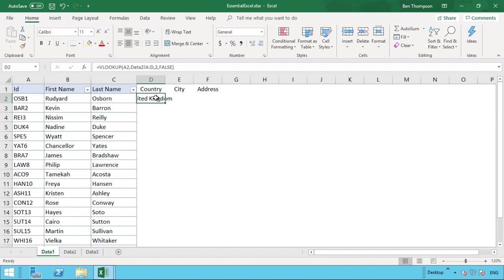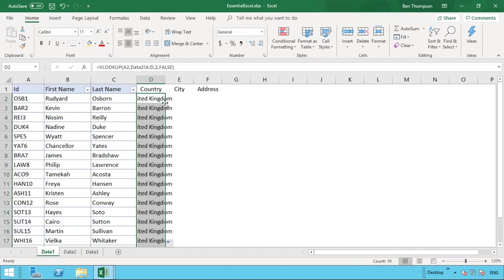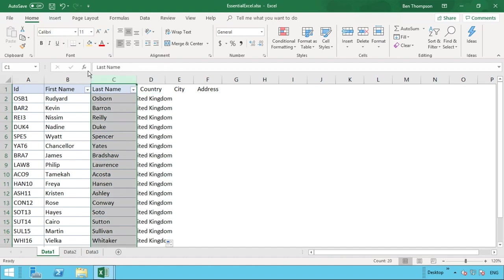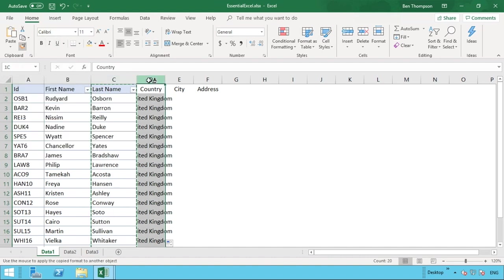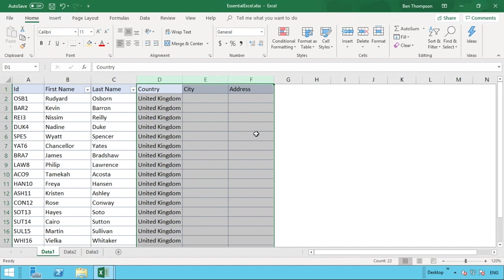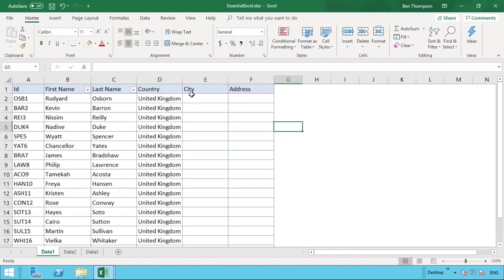To fill the formula down for all the other rows, we use autofill — that little square in the bottom corner. Hover over it to get the black crosshair and double-click to pull the formula down for all values. We'll also use the format painter to copy the formatting from column C across to the new columns.